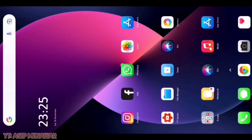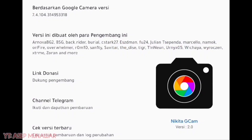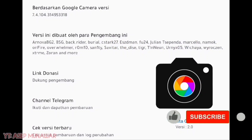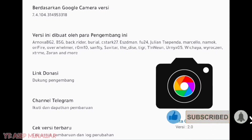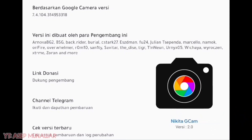Assalamualaikum warahmatullahi wabarakatuh. Kembali lagi di channel ini. Untuk kali ini kita akan membahas lagi sebuah aplikasi Geek Game Nikita 2.0. Kalian yang baru datang di channel ini, langkah baiknya kalian subscribe, like, komen, dan share juga agar video ini menyebar luas di dunia.